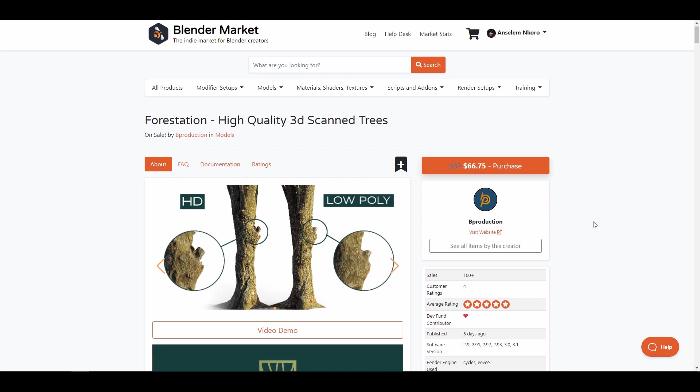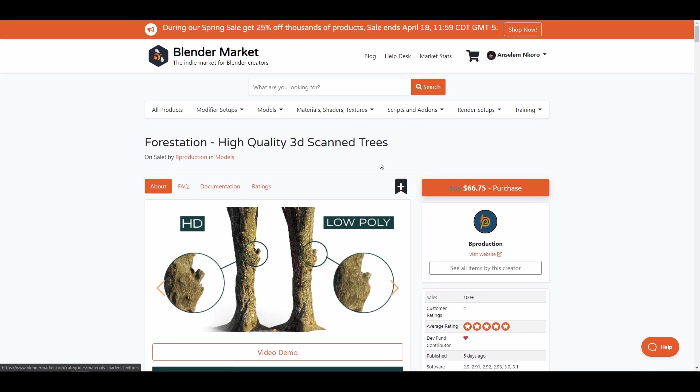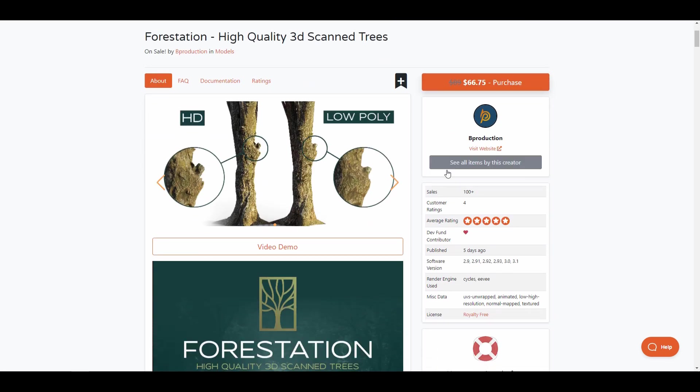If you're lucky and the Blender Market sale is going on, you can actually get this for 25% off. Right now the folks at Blender Market are doing a 25% off sale and B Production has just opted in, so that means you'll be saving 25% if you choose to purchase it within the sales time.